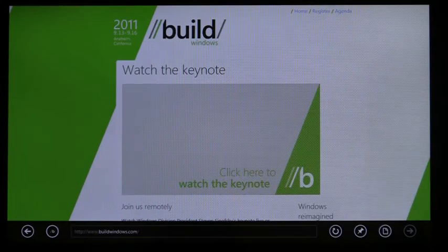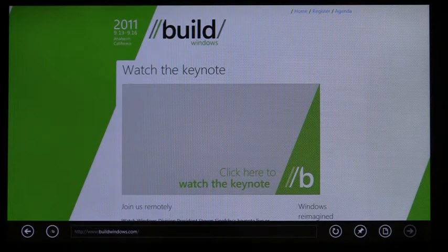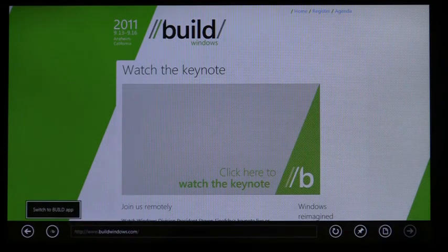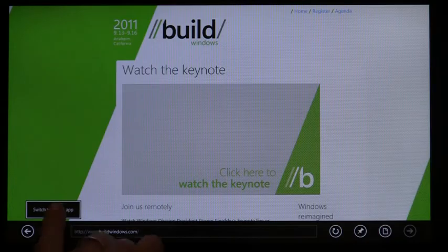IE is designed to be an integral part of the Windows 8 experience. Your browsing is connected to your other Metro-style apps through Windows. For instance, IE detects if an app is available for a site. If you have the Build app installed, from the Build website in IE, you can switch directly to the app.